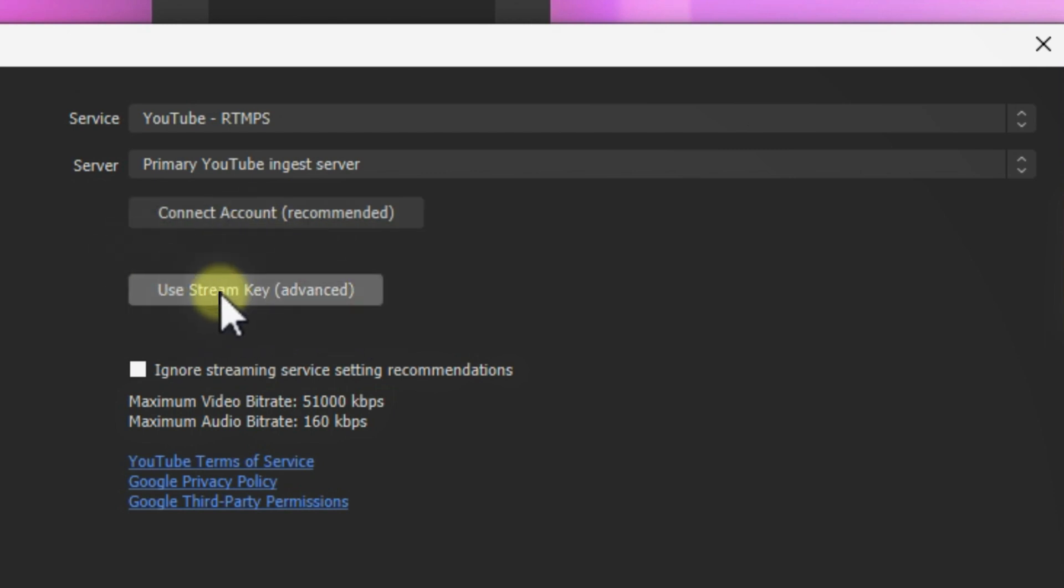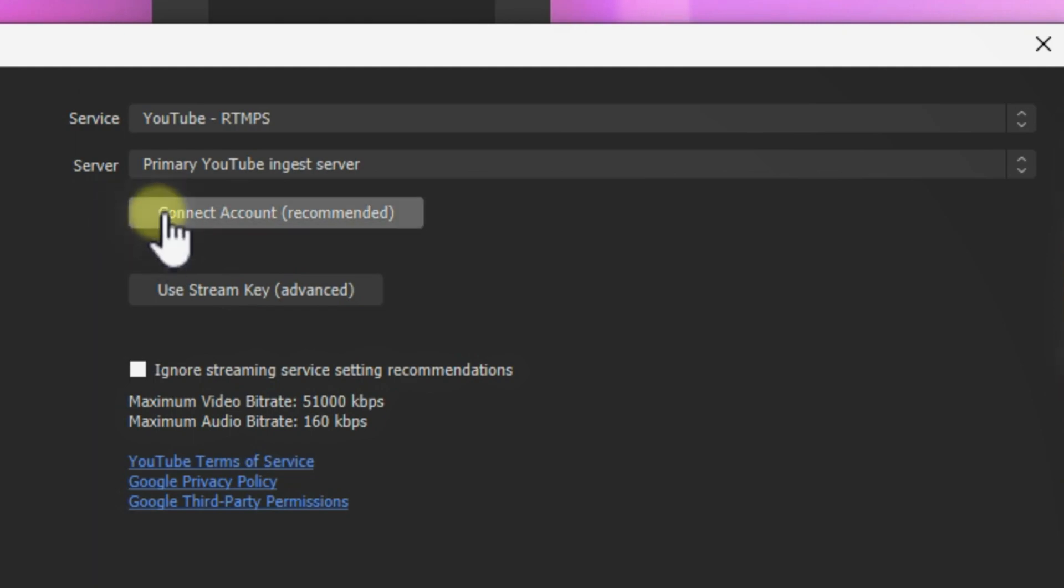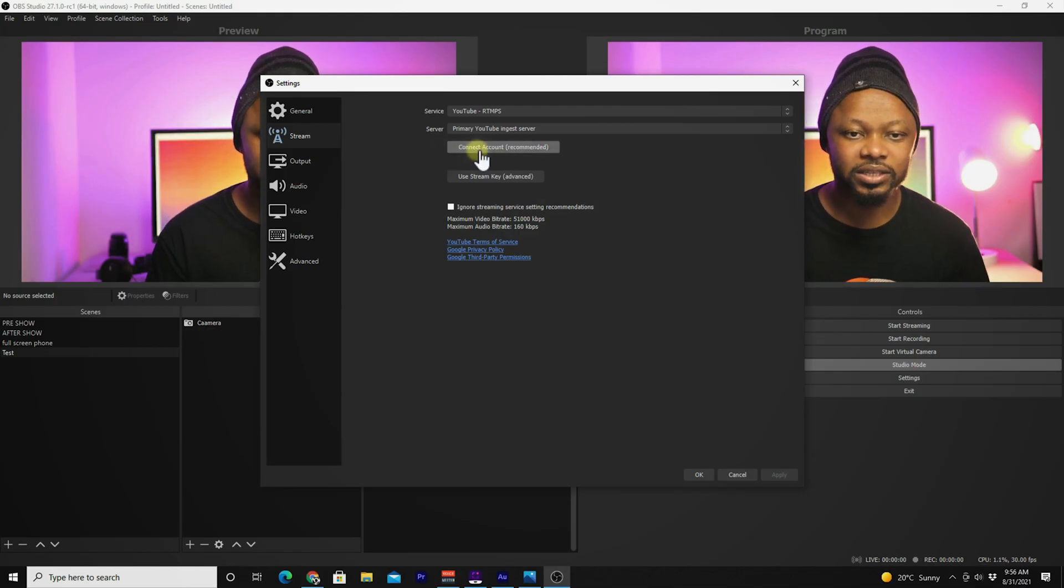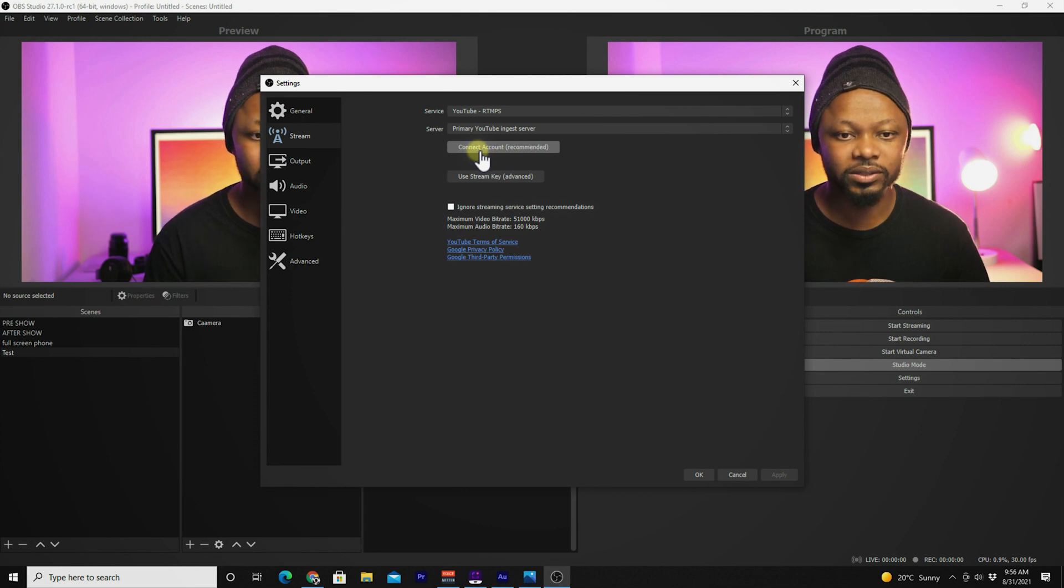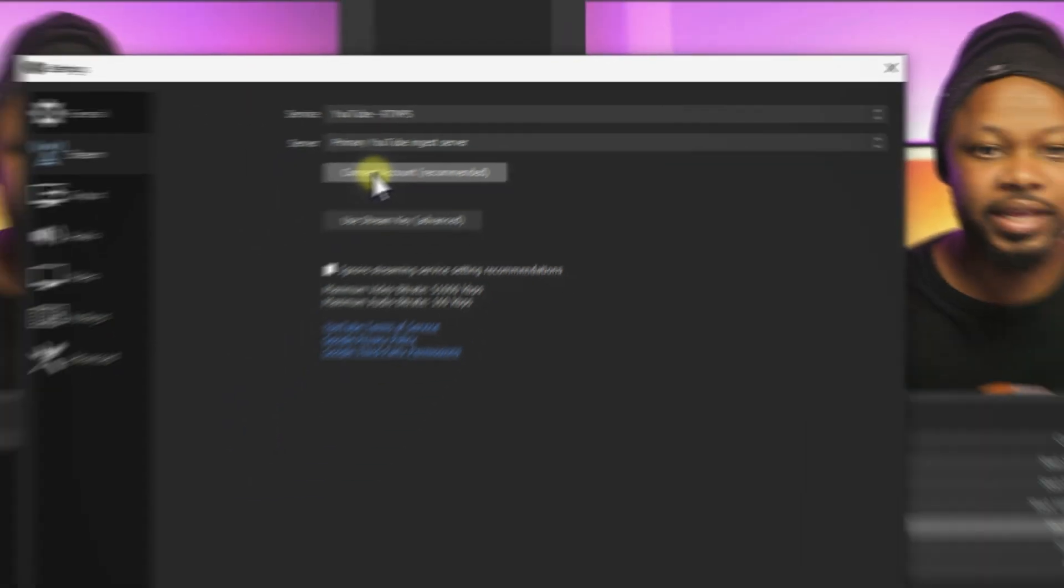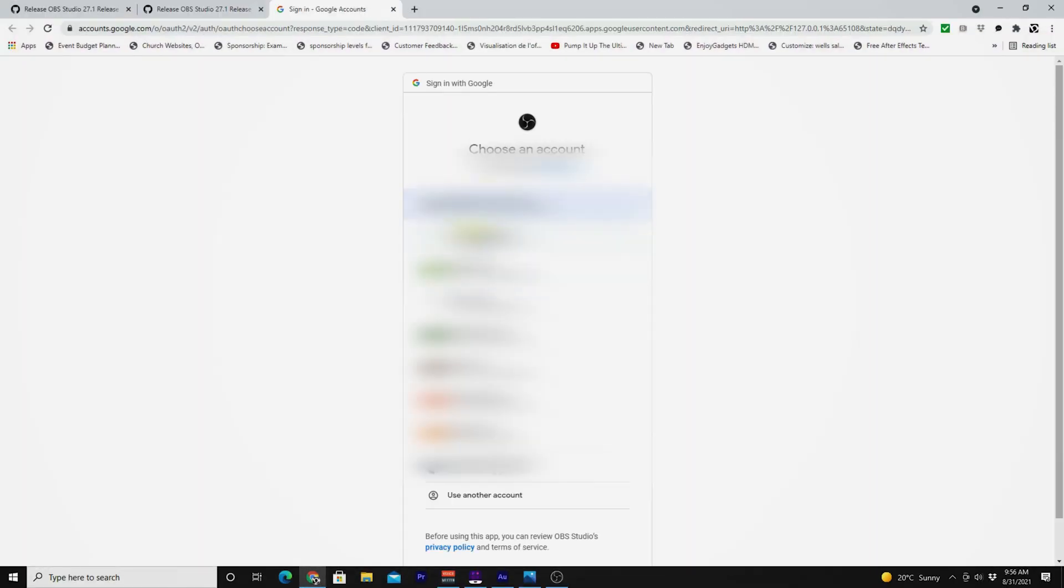This second option is the usual option if you want to go to YouTube and copy the key and come back and paste it in here. But you don't have to do that because with the new version, you can actually easily connect directly to your YouTube account. We're going to go ahead and connect to my YouTube account.